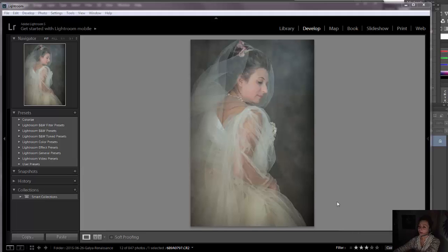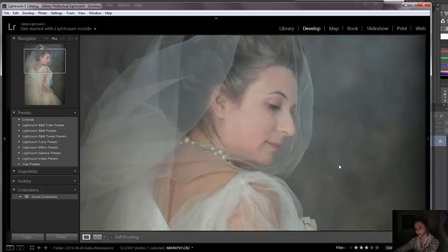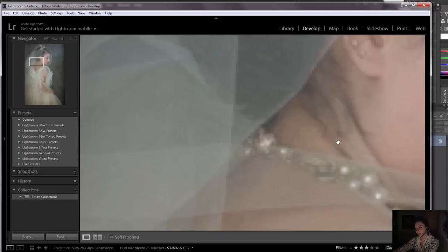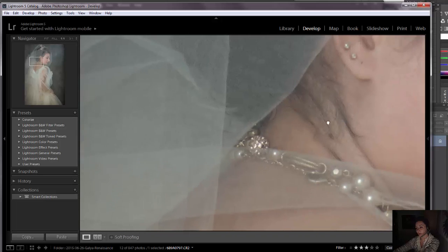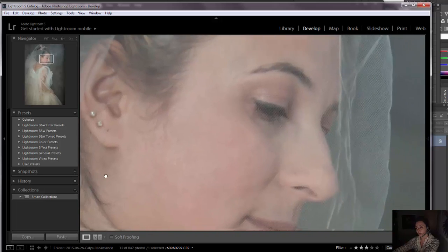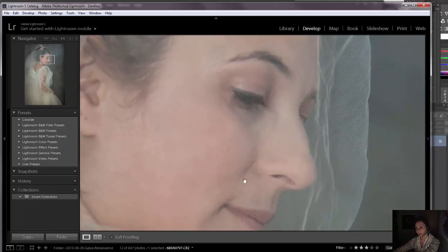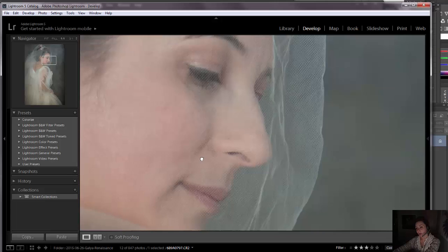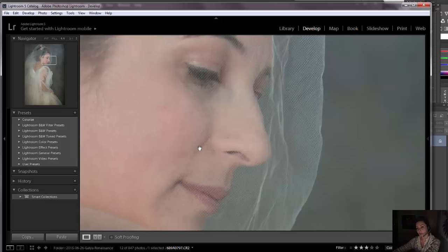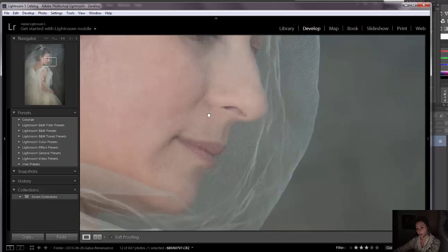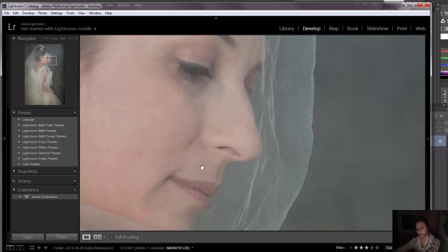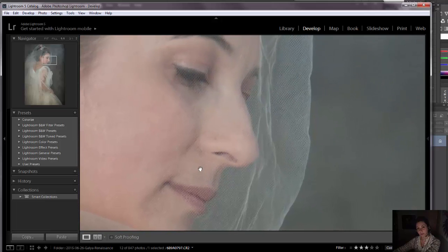I have an image where a model is wearing a tool over her face. So I will be editing while preserving texture of the fabric. So let's go!